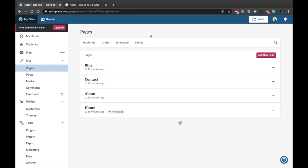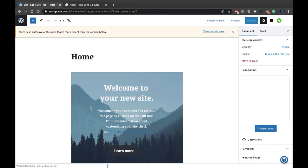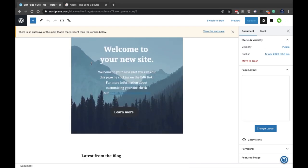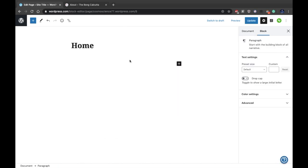Next, go to the Pages option where you'll see four kinds of pages: Home, About, Contact, and Blog. Let's say you want to edit your home page and add pictures or written content. This is the editor for your home page. If you don't want a picture, just delete everything on it.